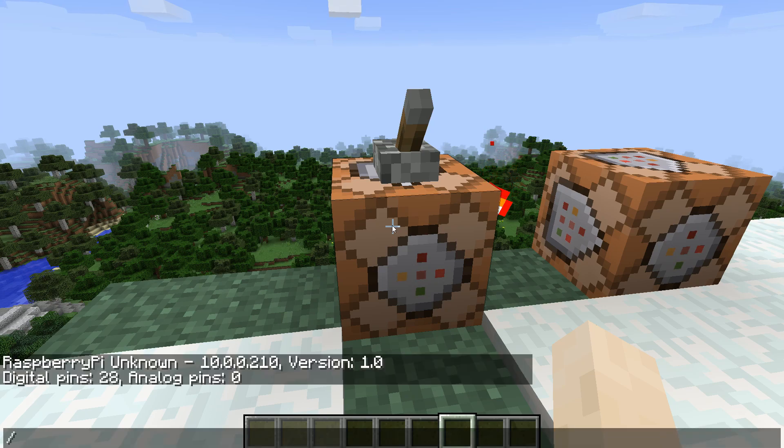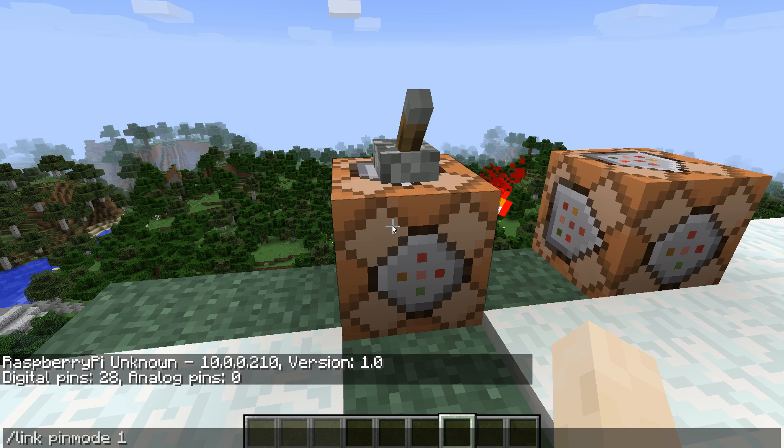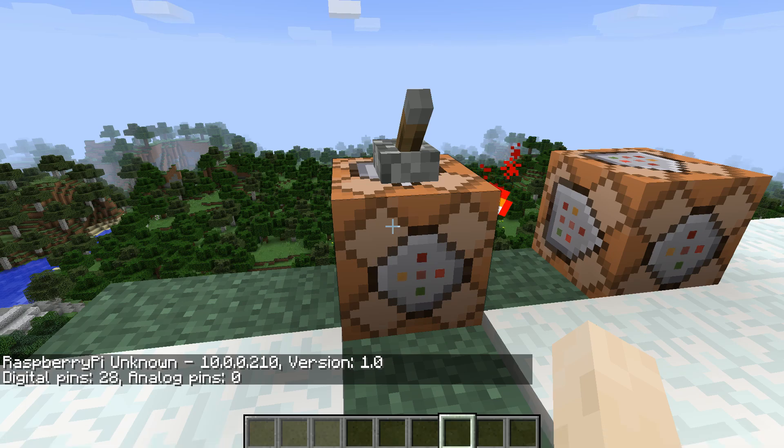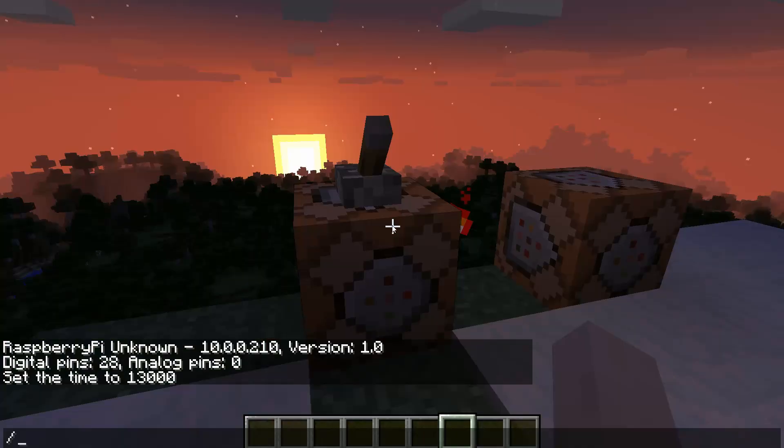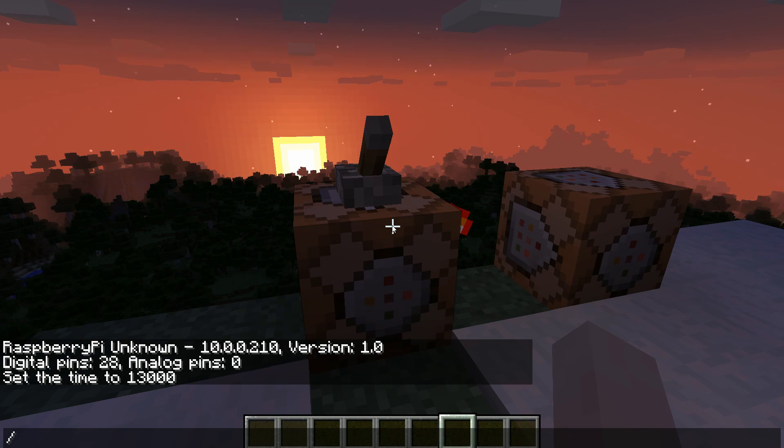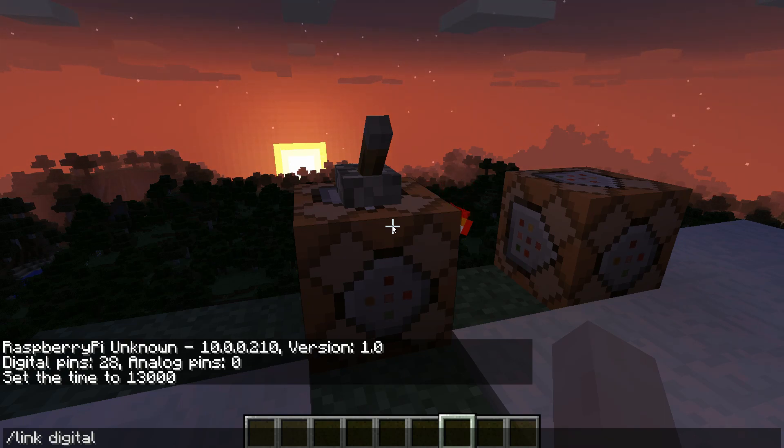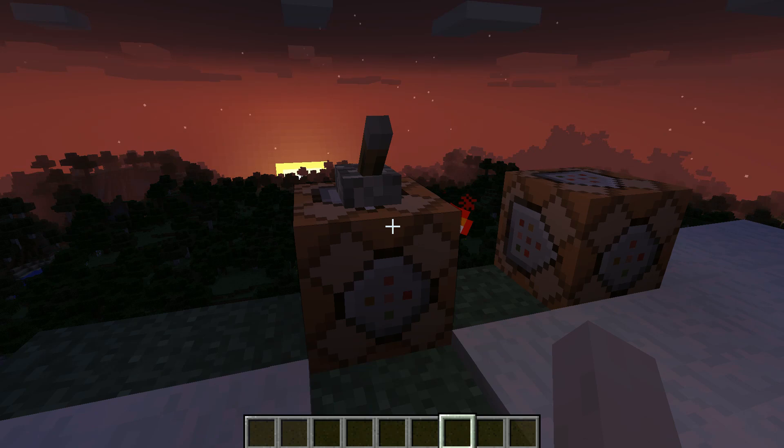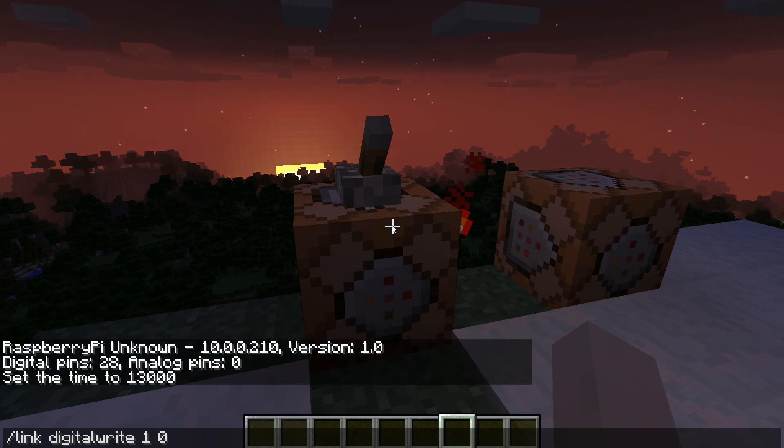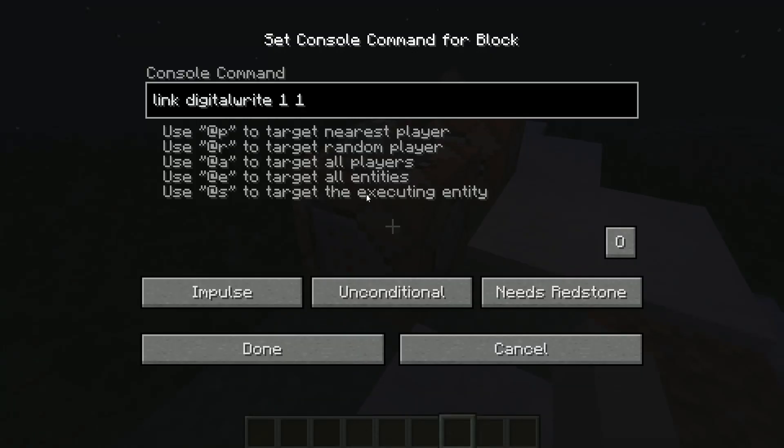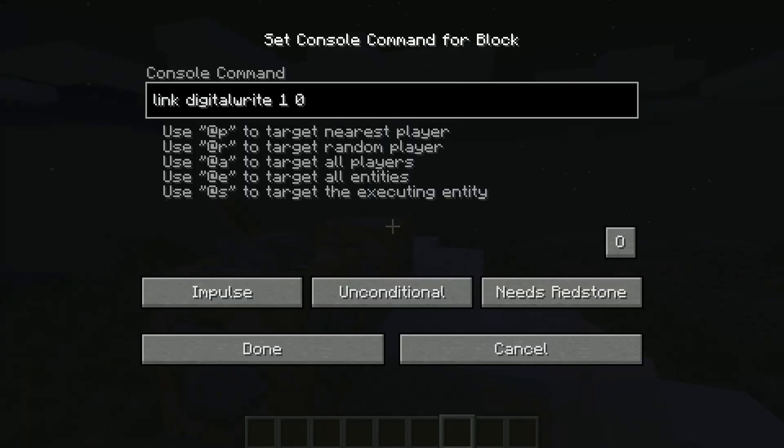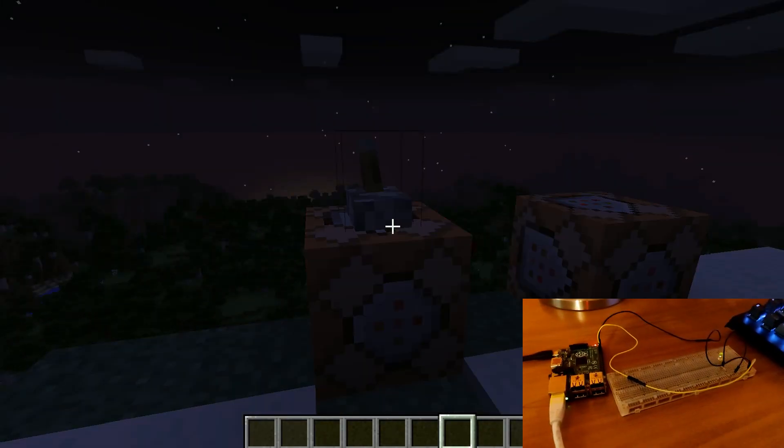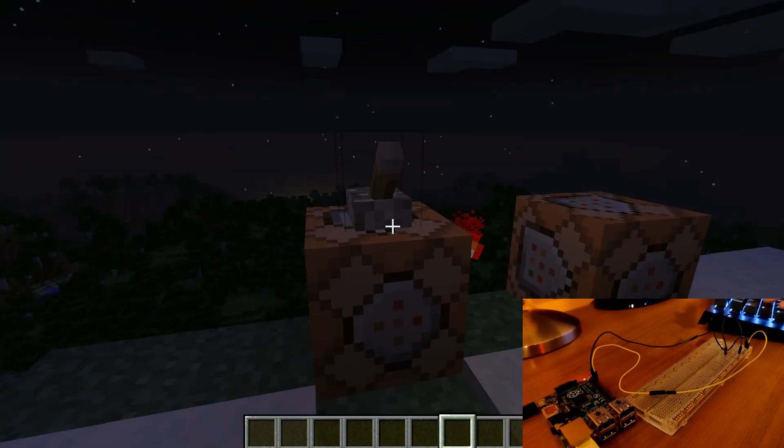Now we can set our GPIO pin to be an output using slash link pin mode 1 out. To turn it on we can use slash link digital write 1 1. The first one is for the pin while the second one is the state we want the pin to be in. We can therefore use slash link digital write 1 0 to turn the LED off. We can use the same commands in command blocks to connect Minecraft's redstone with the real world.